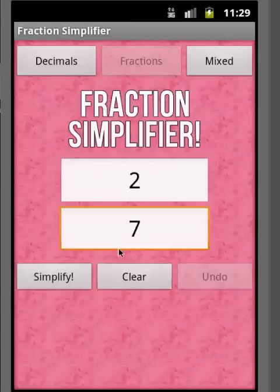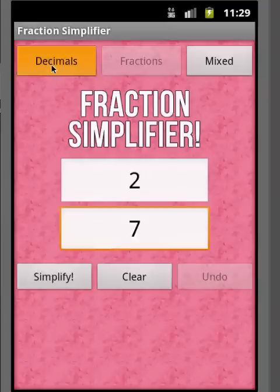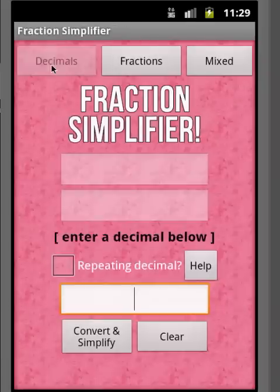That's the first screen you come to. Now there are two other options. There's a decimal option, which I'm going to go to now — we're just going to go up here and hit Decimals. Basically what this does is it'll take a decimal and convert it to a fraction in simplest form.